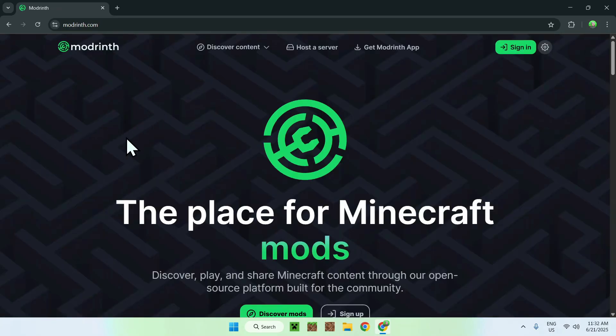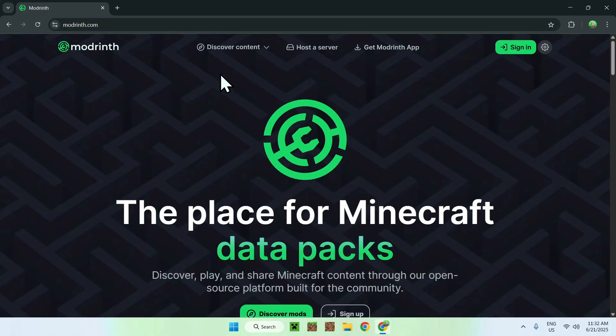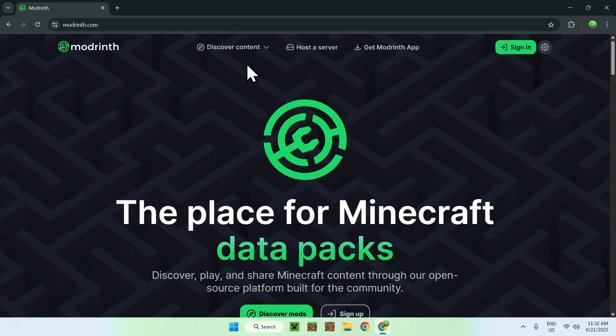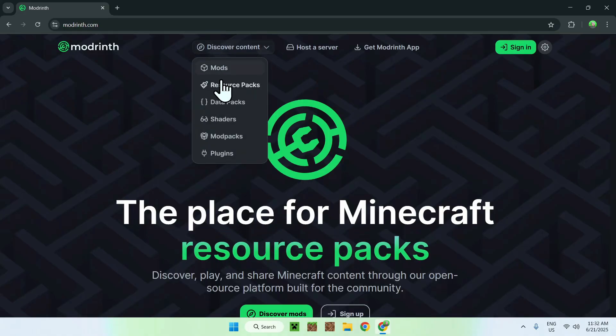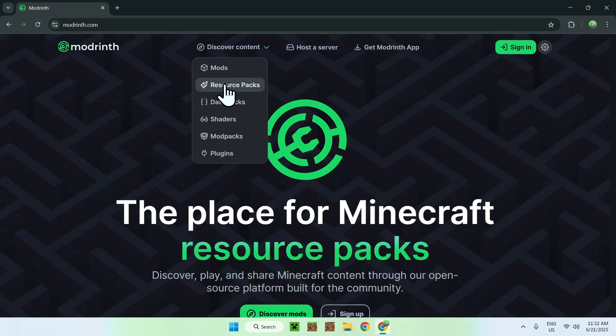Now you'll be on the Modrinth homepage. From there, just go to Discover Content at the top of the website, and then go down to Resource Packs.